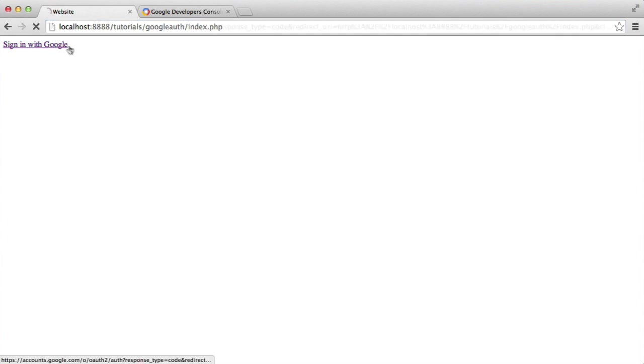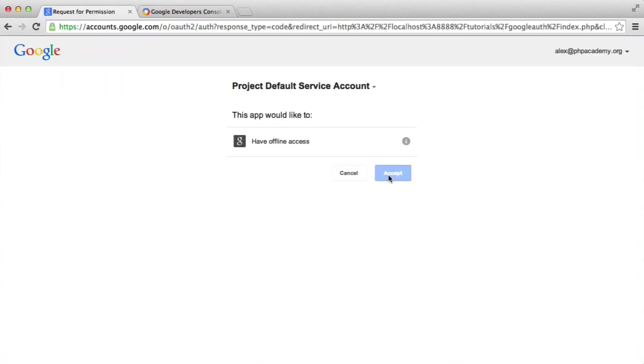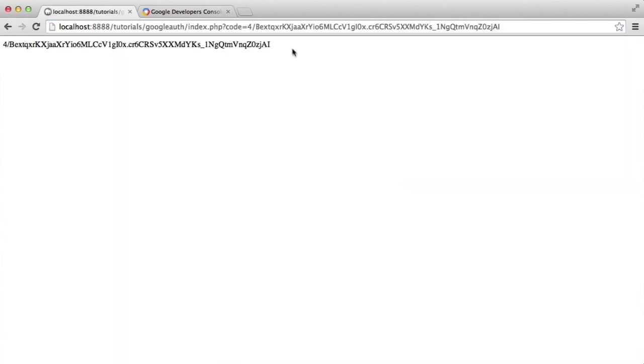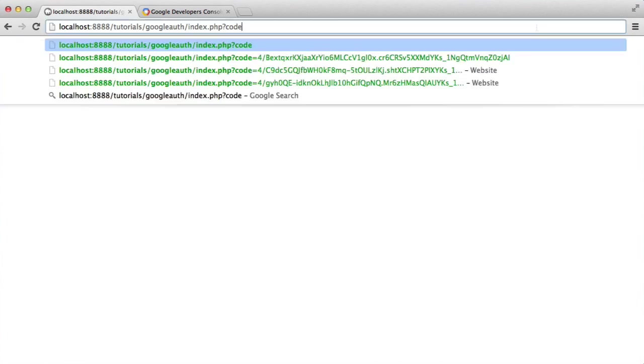So now let's test this out. So sign in with Google, accept. And there we go. We've killed the page and we've output the token. So we now know we can actually use this.